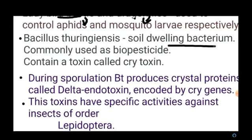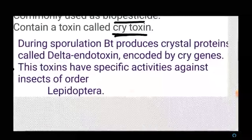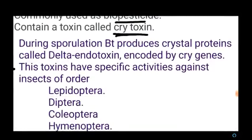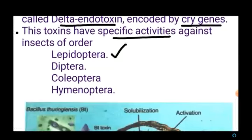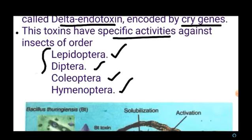Bacillus thuringiensis contains a toxin called cry toxin. During sporulation, it produces crystal proteins called delta endotoxins, encoded by genes called cry toxin genes. These toxins have specific activities against certain insect orders: Lepidoptera (e.g., butterflies and moths), Diptera (bugs), Coleoptera (beetles), and Hymenoptera (bees and wasps). The toxin mainly attacks the larvae of these insects.